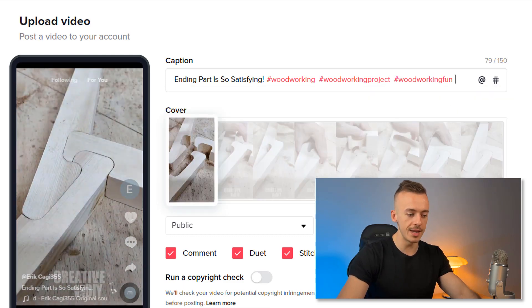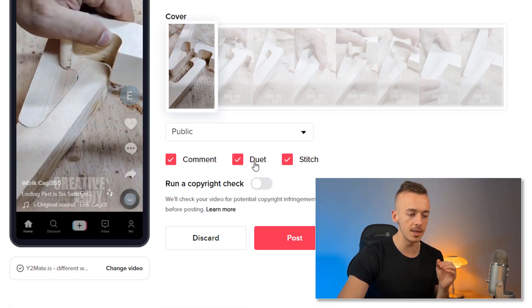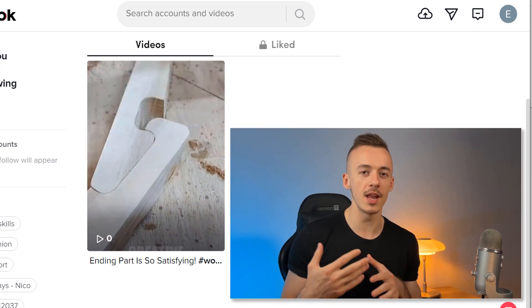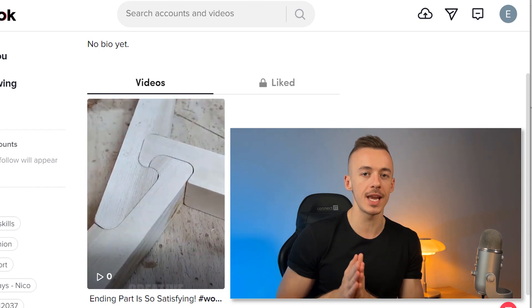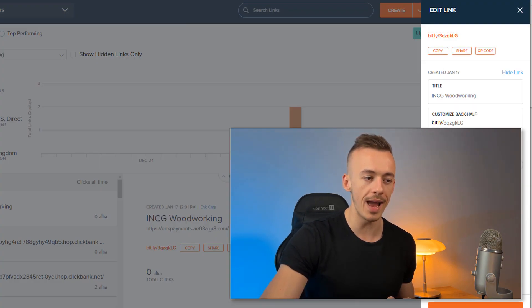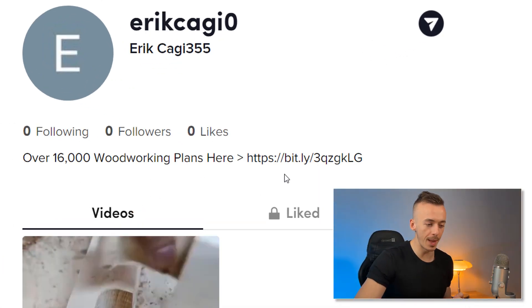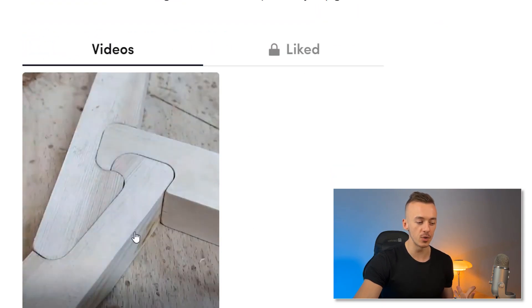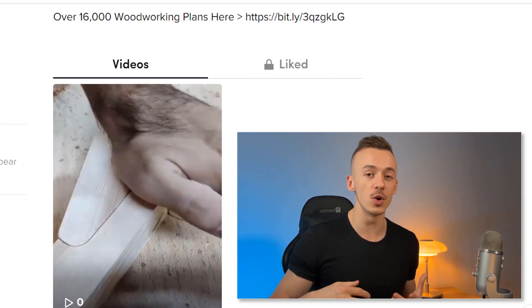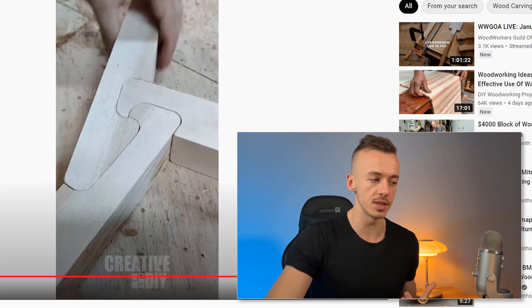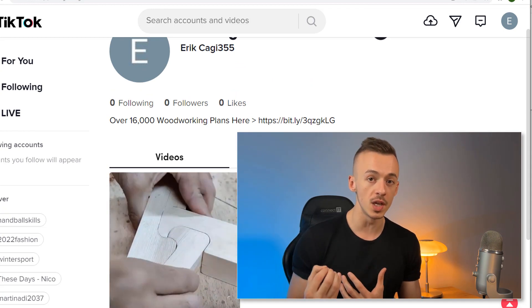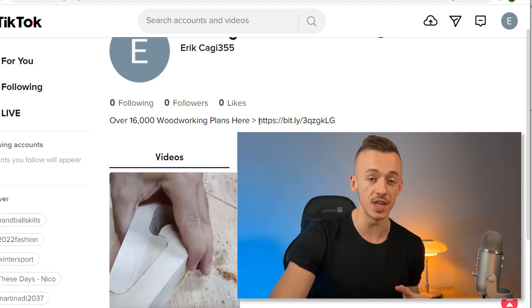Once your first video is uploaded, just repeat these steps over and over again. Because you are adding woodworking hashtags, these videos will be shown to people interested in woodworking. After posting, copy your shortened Bitly link and add it to your TikTok bio with a description like 'Over 16,000 Woodworking Plans Here.' Because TikTok content can still go viral, re-uploading multiple YouTube woodworking videos and posting them to TikTok can get you thousands to hundreds of thousands of views, translating into thousands of clicks on your affiliate link in the bio.